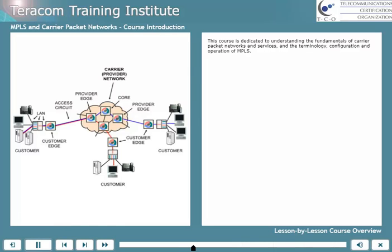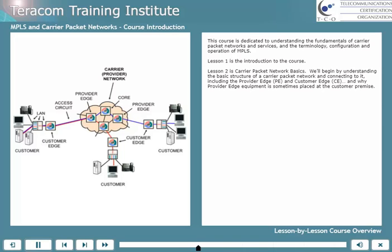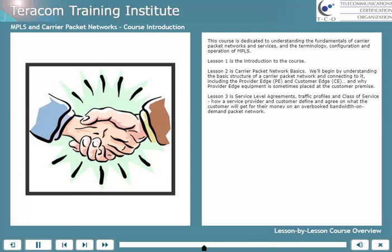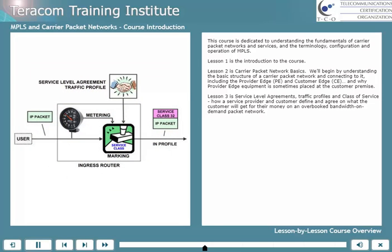This course is dedicated to understanding the fundamentals of carrier packet networks and services, and the terminology, configuration, and operation of MPLS. Lesson 1 is the introduction to the course — that would be this one. Lesson 2 is carrier packet network basics. We'll begin by understanding the basic structure of a carrier packet network and connecting to it, including the provider edge and customer edge, and why provider edge equipment is sometimes placed at the customer premise. Lesson 3 is service level agreements, traffic profiles, and class of service.